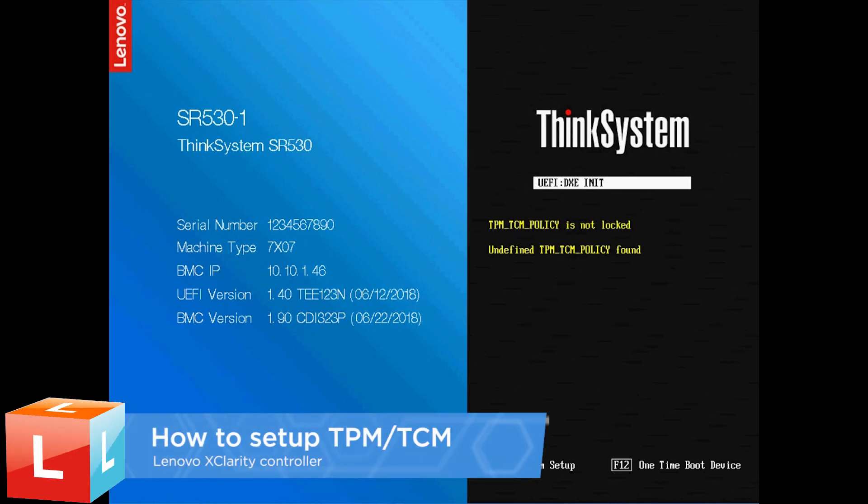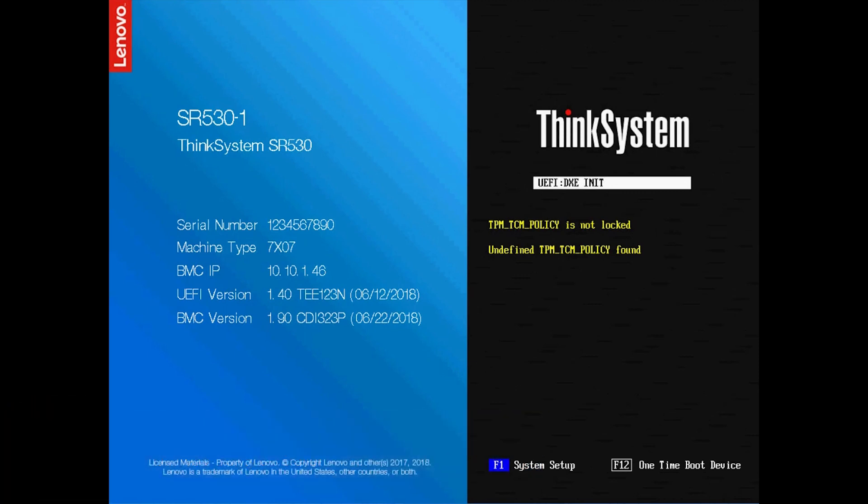This video introduces how to set the TCM-TPM policies. When a system board is replaced, users must make sure that the TPM-TCM policy is set correctly.